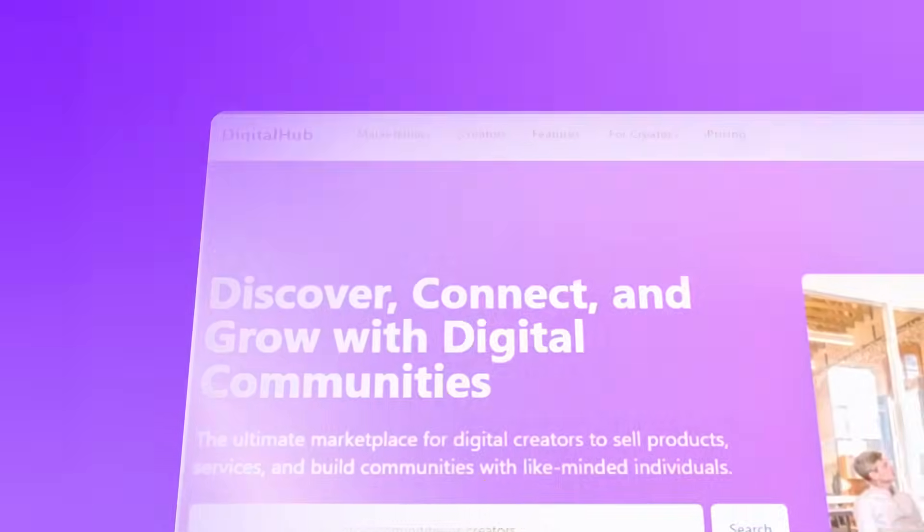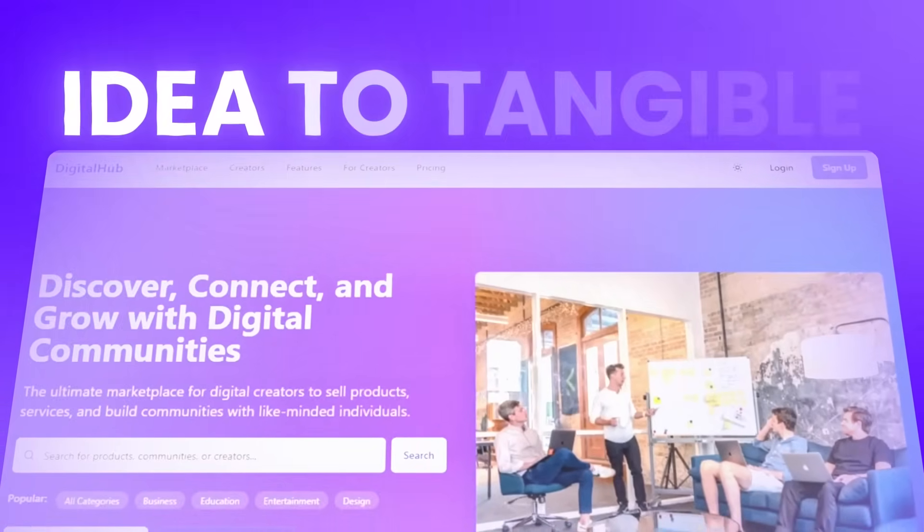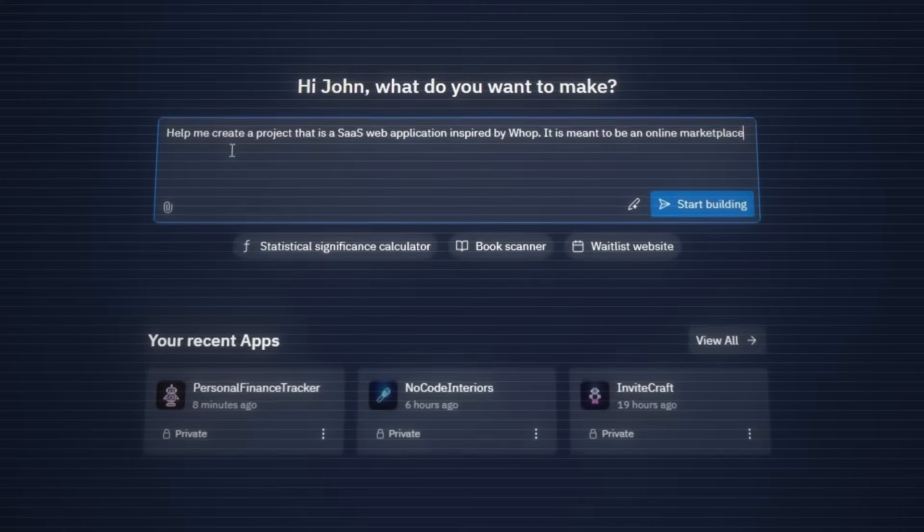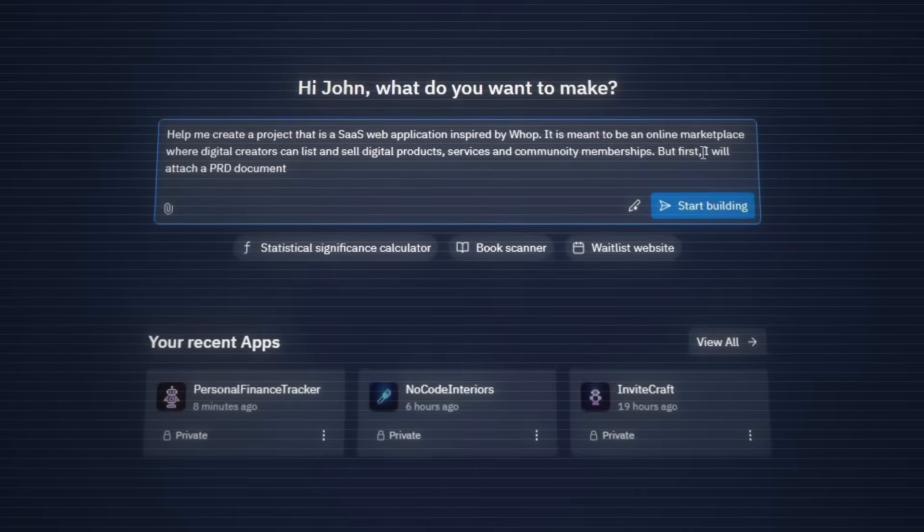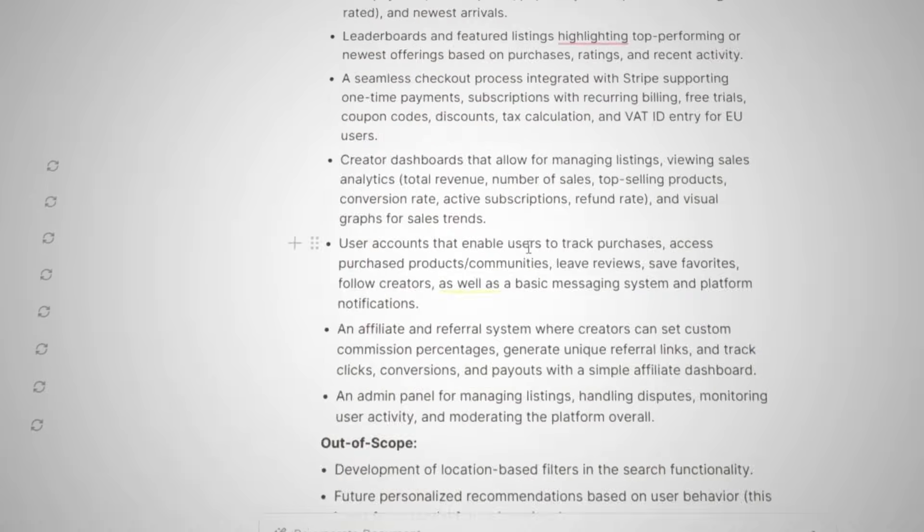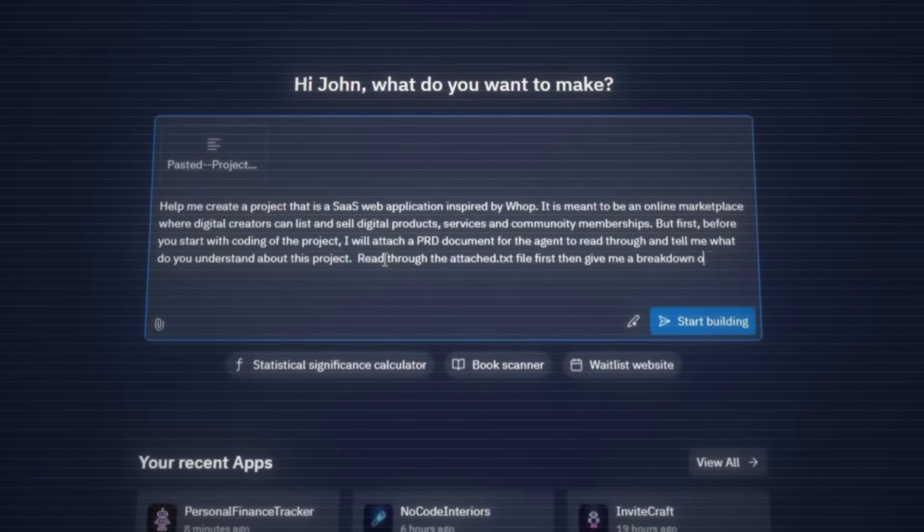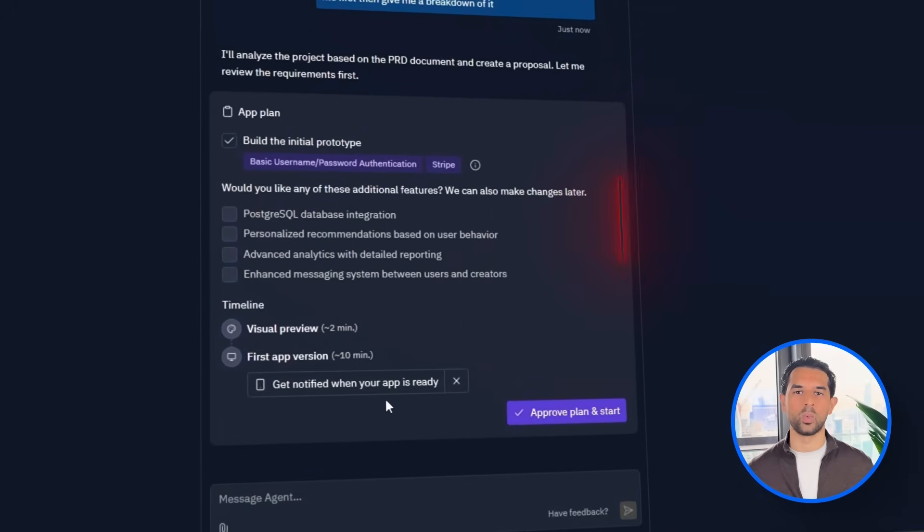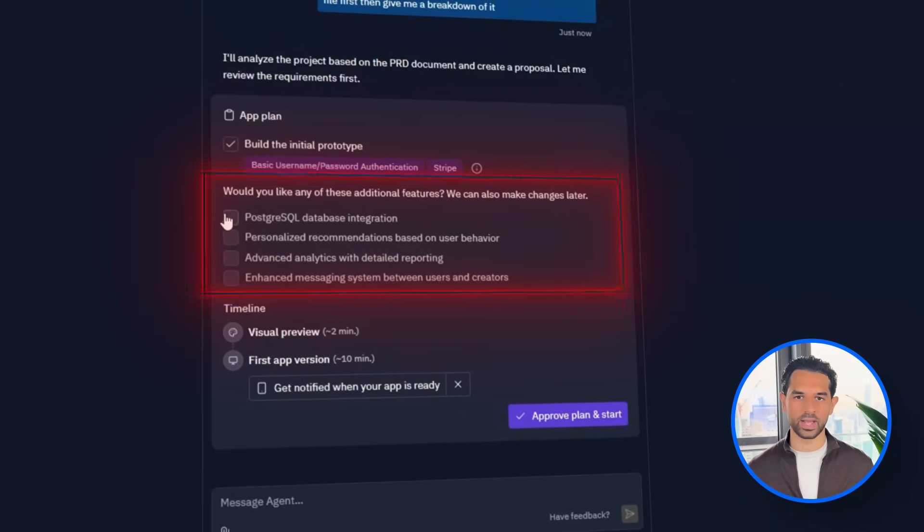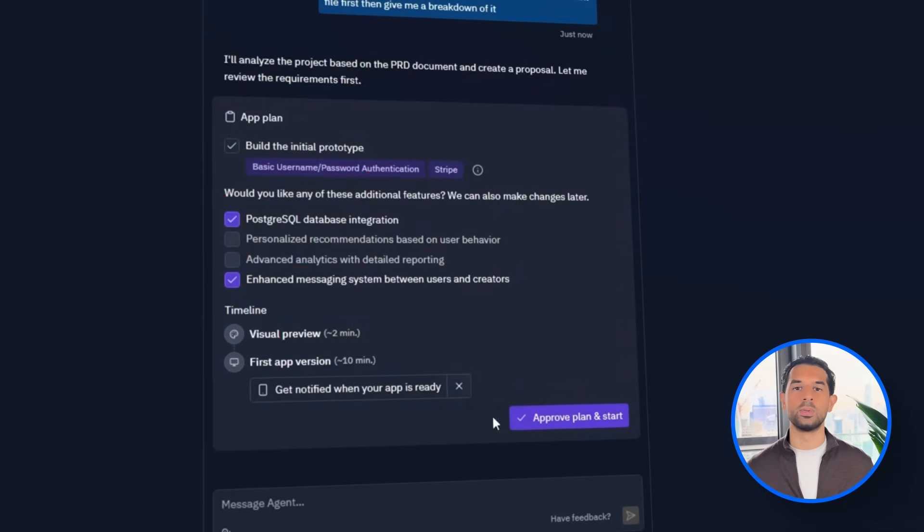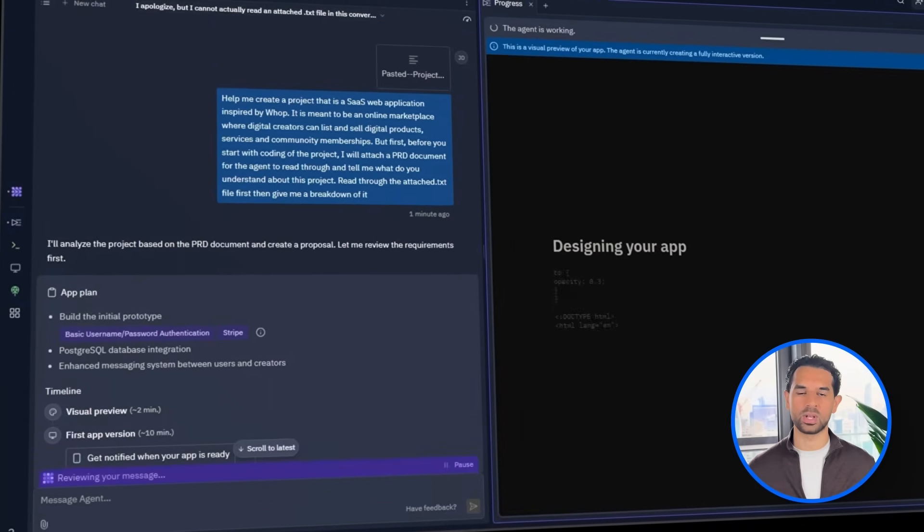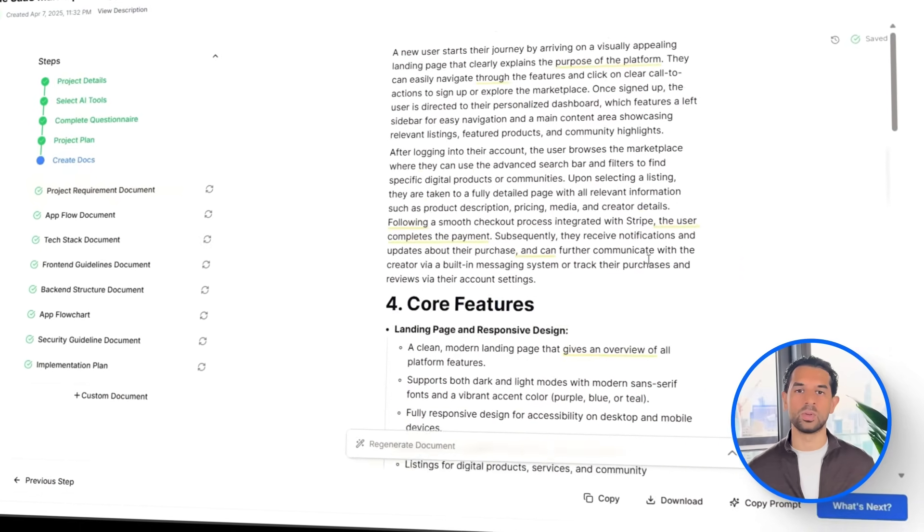With the documentation out of the way, it's time to start building the actual app inside Replit. We will attach the PRD, our product requirements document, so the agent can go through it and give a breakdown of what the project's all about. Now, the agent gets to work building the initial prototype. We are going to select PostgreSQL integration for the database, along with an enhanced messaging system. What we have here is a clean and functional starting point. The layout reflects the structure we outlined in the PRD.